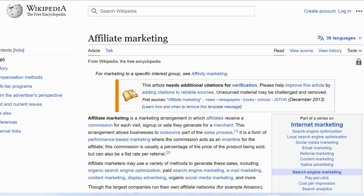According to Wikipedia, affiliate marketing is an arrangement in which affiliates receive a commission for each visit, sign-up, or sale they generate for a merchant. This arrangement allows businesses to outsource part of the sales process. It is a form of performance-based marketing where the commission acts as an incentive for the affiliate. This commission is usually a percentage of the product price, but it can also be a flat rate per referral.